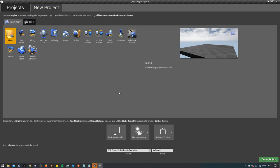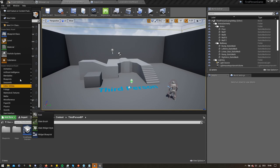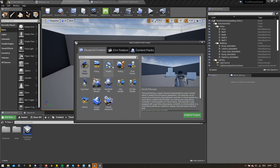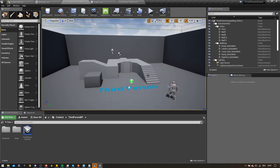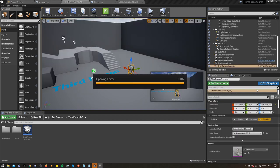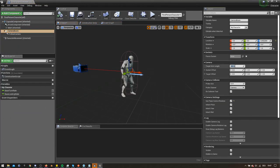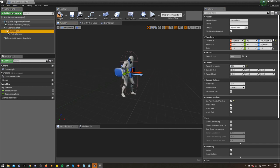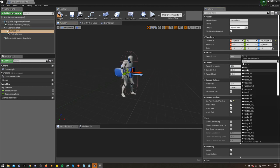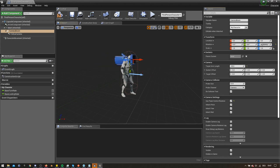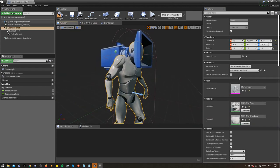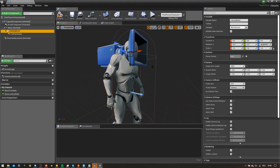We want to start our project using the third person character template by Epic. If you already have an existing project, you can import a content pack like this. It's important to use this template instead of the first person character so that we have a completely animated character to work with. Hop into the third person character blueprint and change the boom length to minus 20. Attach the camera boom to the head of the skeletal mesh and zero out the transforms. This makes sure that the camera boom follows the head of our character. Pause the animation of the character to move the camera boom into place.